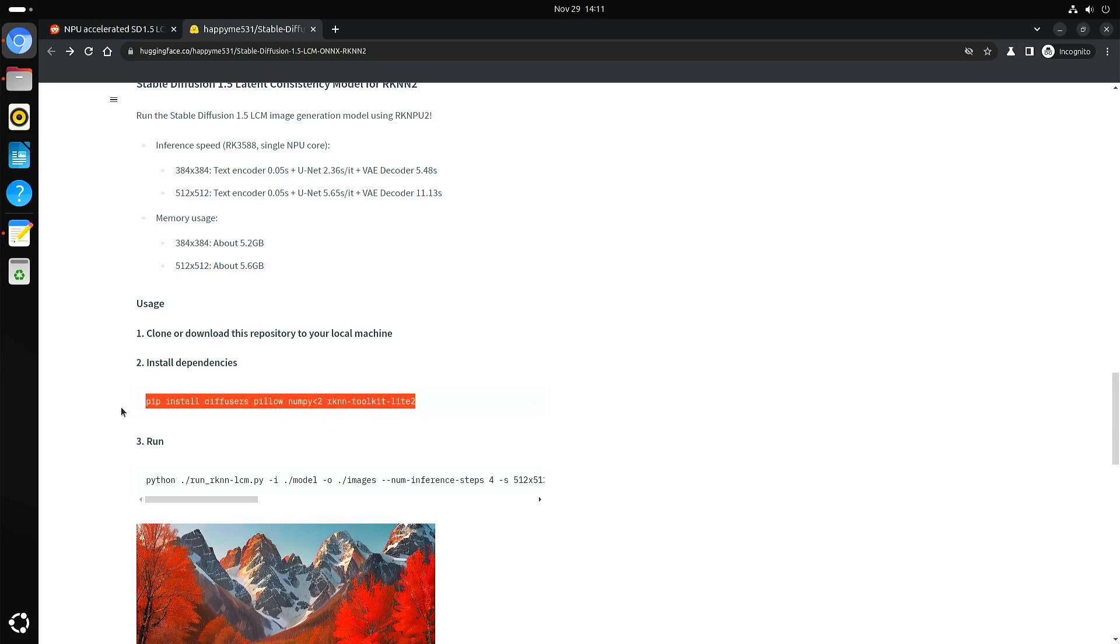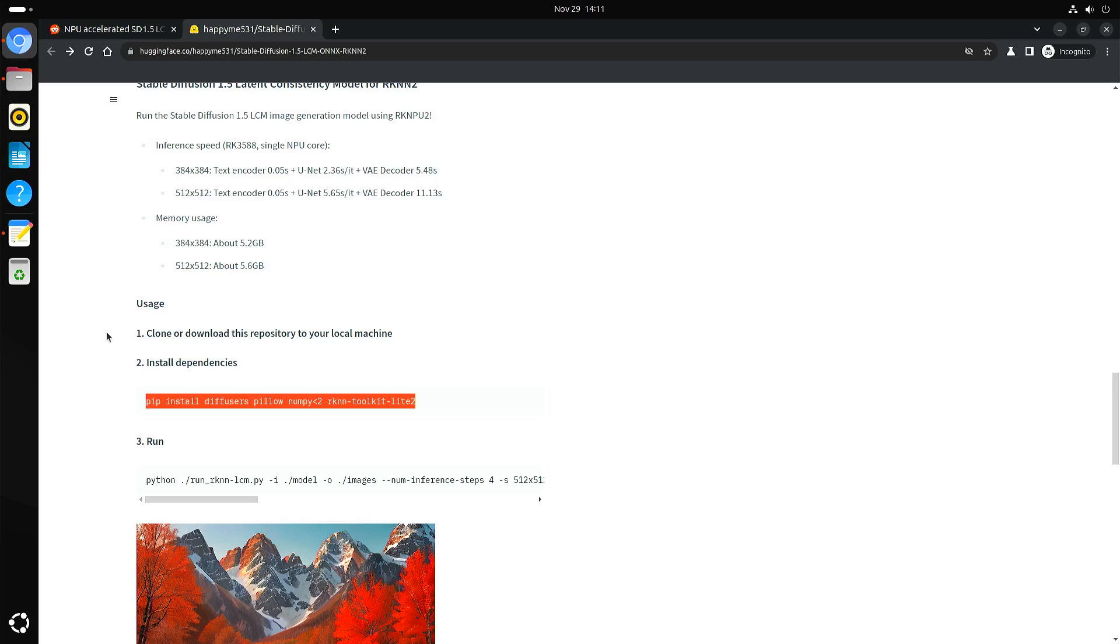I'm running with the Ubuntu 24.04 image from Joshua Reek and that one has the Rockchip NPU driver. I think with a recent image of Armbian, you also get the NPU driver.